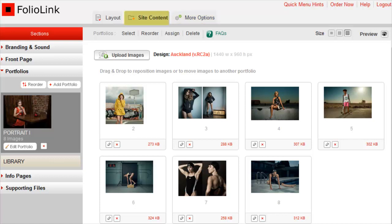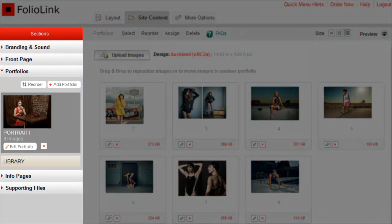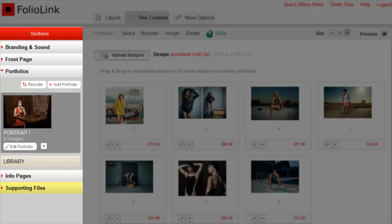When you click on the Site Content tab, you will see expandable sections listed at the left side of the screen. In these sections, you can do things like add a logo and music, edit your front page, create and manage portfolios, create new info pages, and add supporting files such as PDFs, audio files, small video files, and images to include in your info pages.